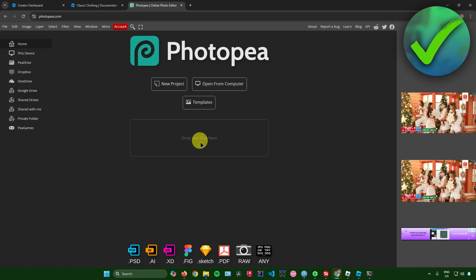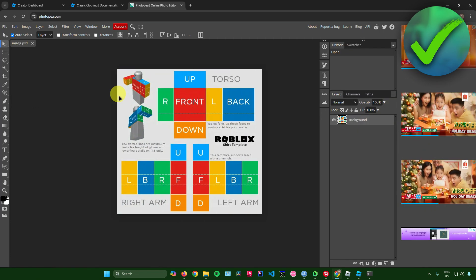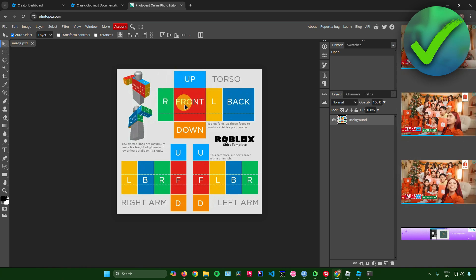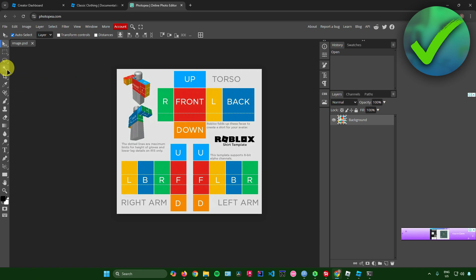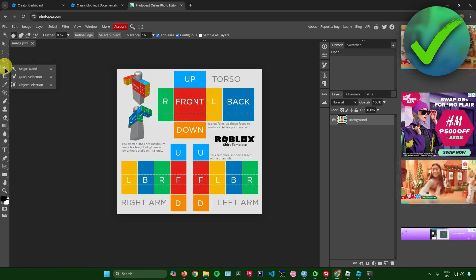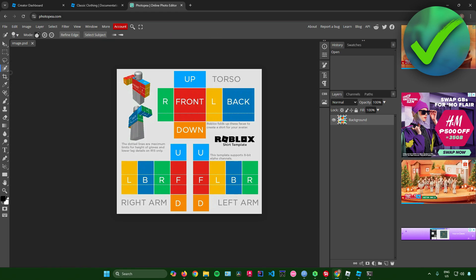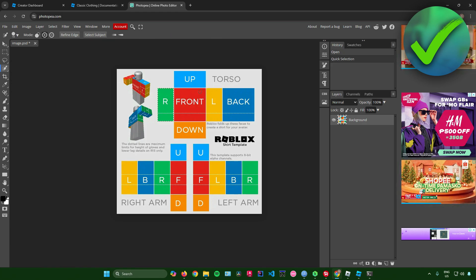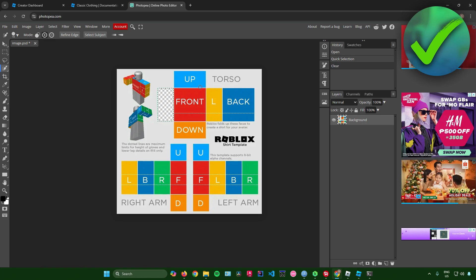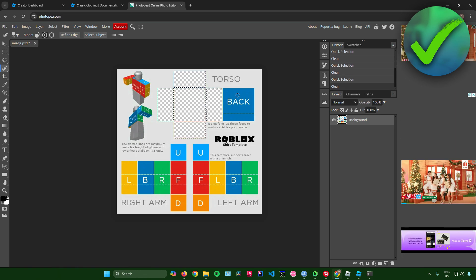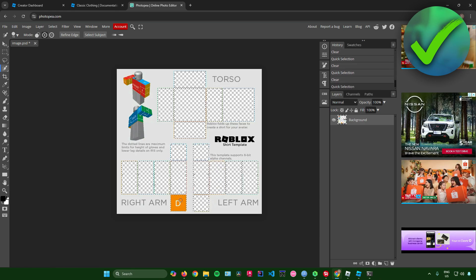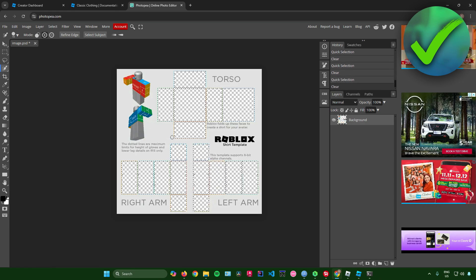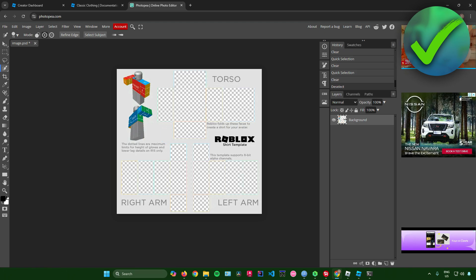From here, go to a website called Photopea.com and paste your image there. Once redirected, the first thing to do is remove the colored areas in the template. Go to the magic wand tool, right-click, and select Quick Selection. Click on the colors you want to remove and press Delete on your keyboard. Do this for all the colors, then press Ctrl+D to remove the selection lines.